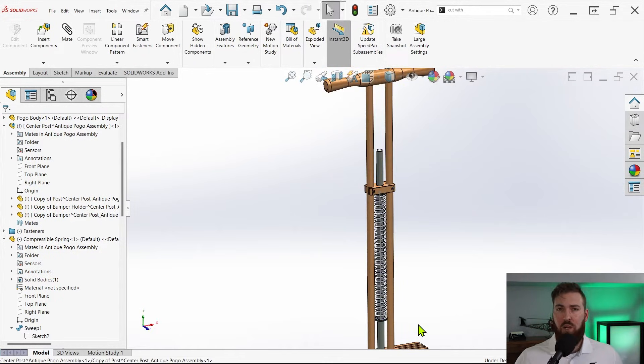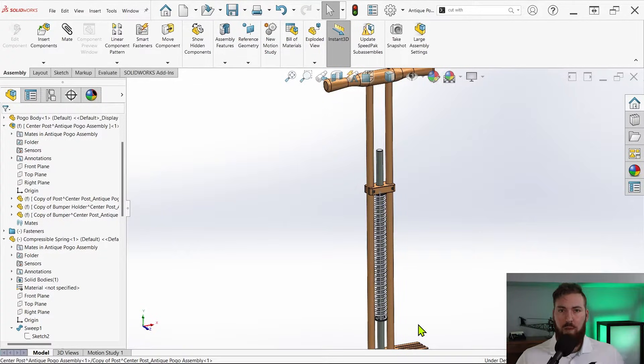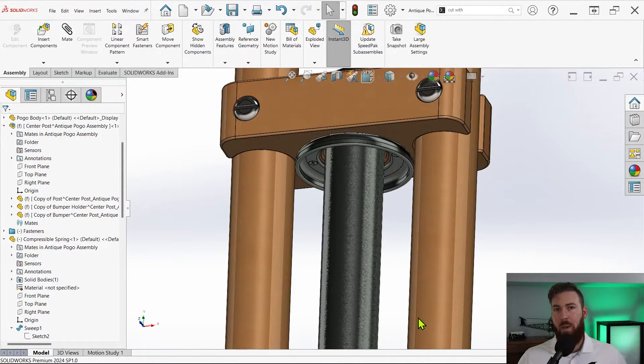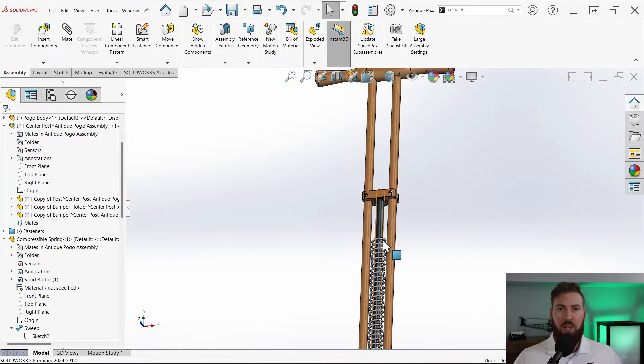What I really want to be able to do is drag the pogo stick up and down and see the spring compress and expand, essentially making the spring dependent on the pogo stick, not vice versa.